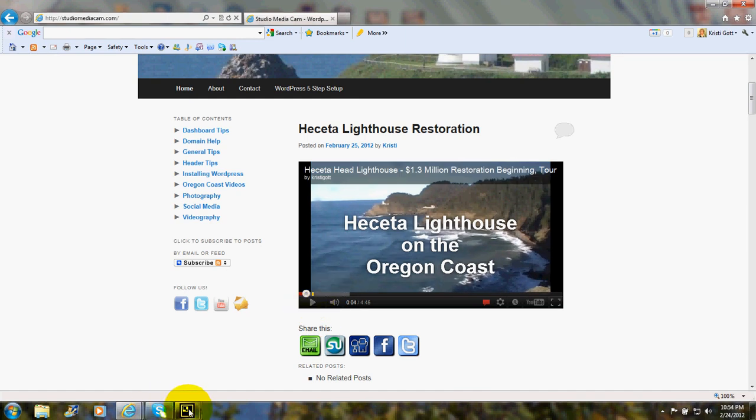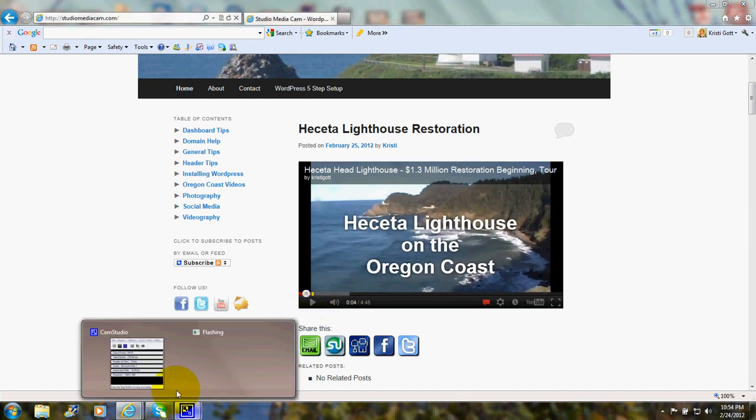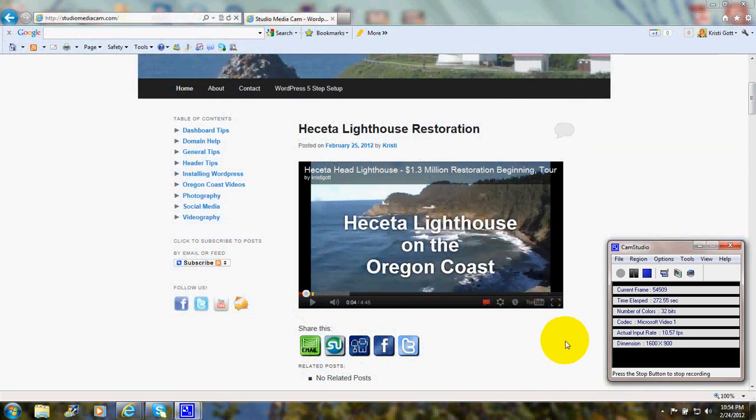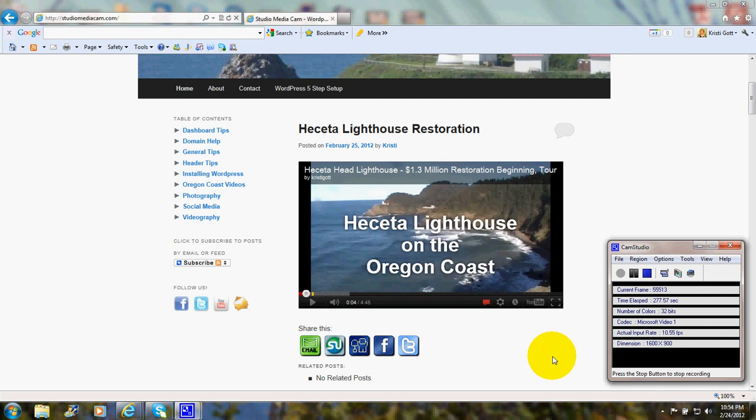And there it is, folks. That's how you embed a video on your WordPress site. Happy computing, have a great day, and I'll see you next time.